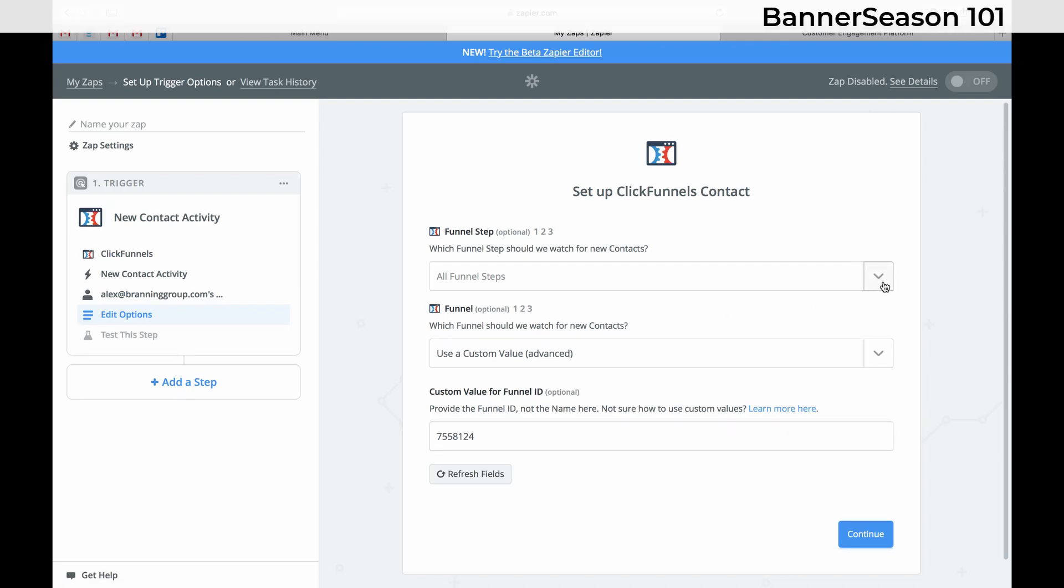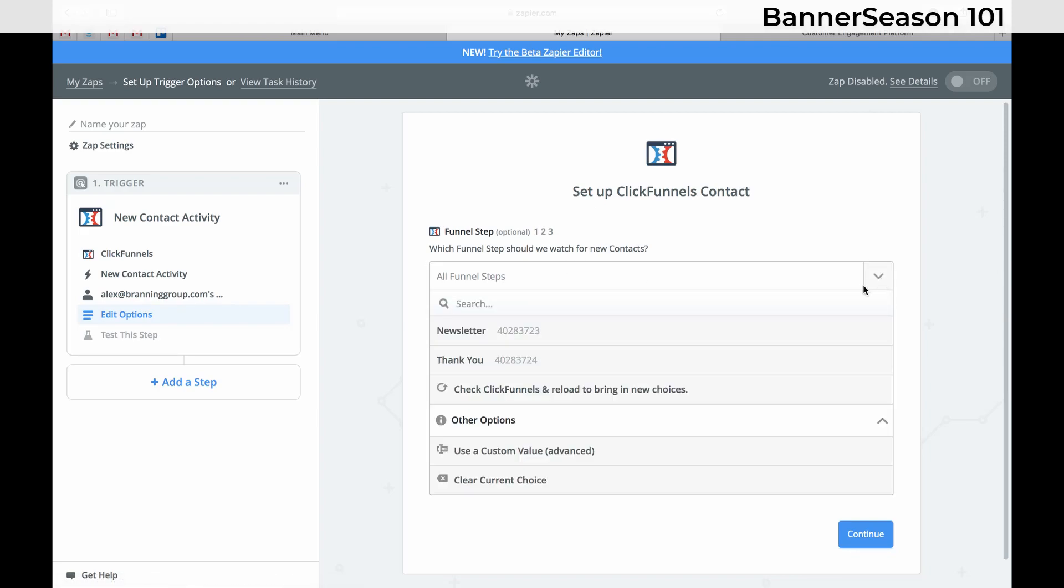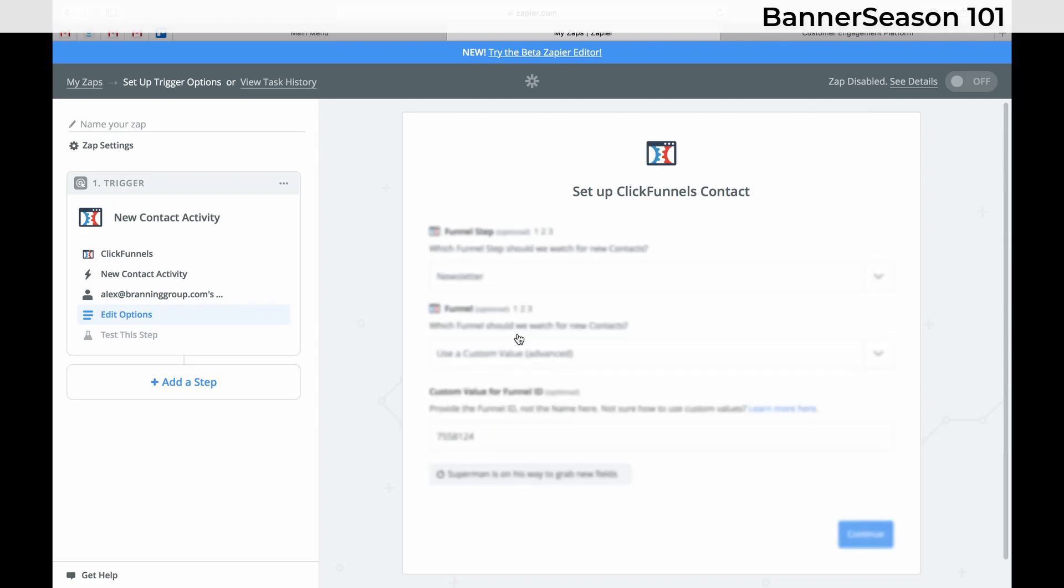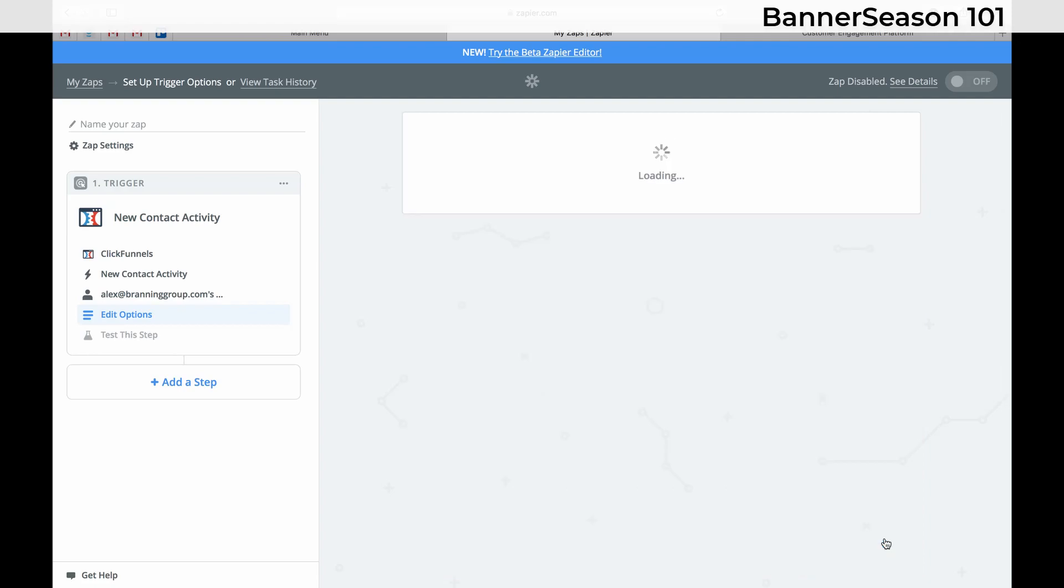So if you saw I just clicked clear custom fields. It was not acting right. So if I did that it should work now. So it works. We have newsletter and thank you. So we want to watch for new contacts on that step. Click continue.